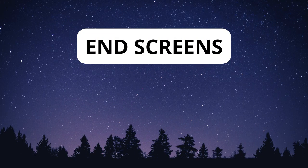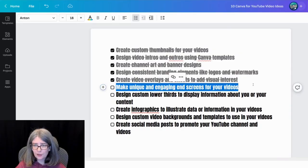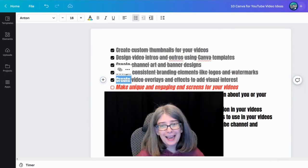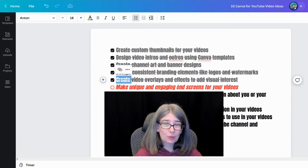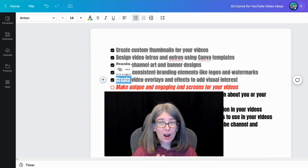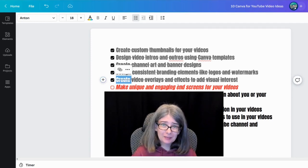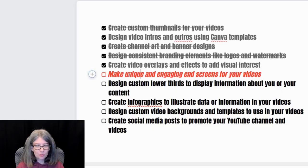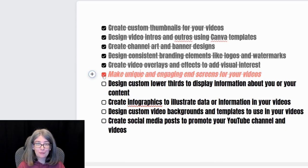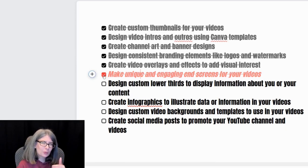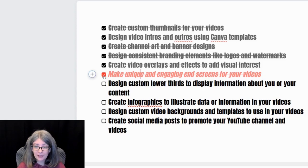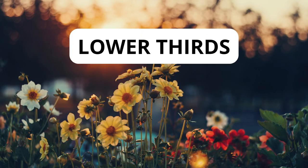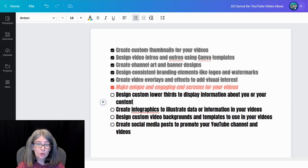Unique and engaging end screens for your video. Outro and end screens are really the same thing. However, I'm guessing this one is talking about using templates as this one is making unique. So that means not templates. So we're going to let that one slide. But I did want to mark it in red so that I know that that really kind of is the same as the one above it.